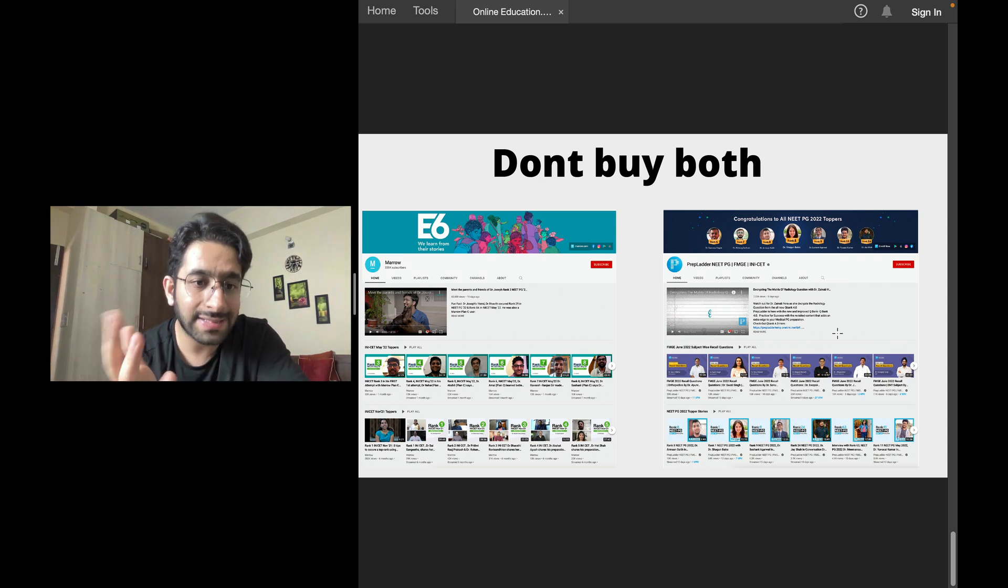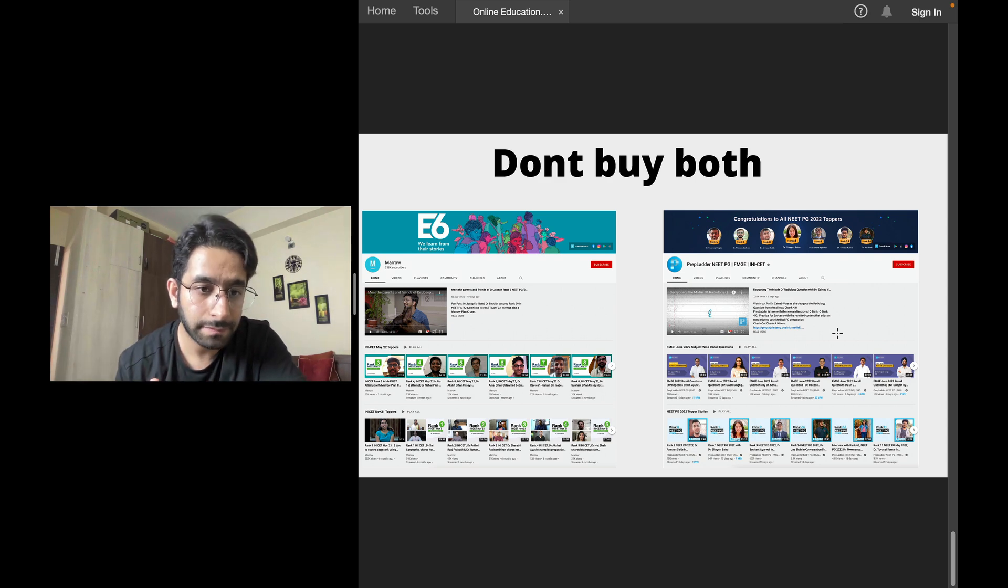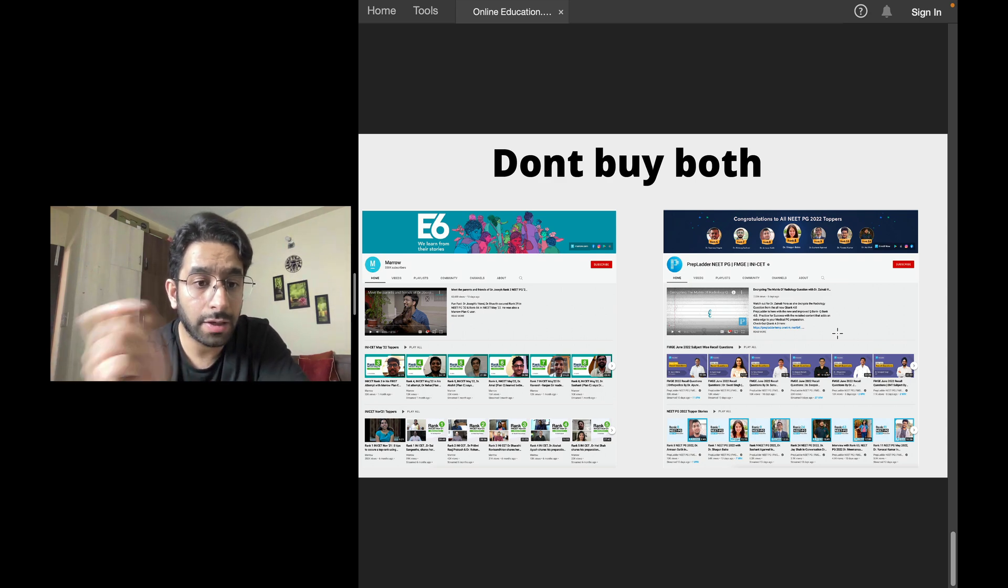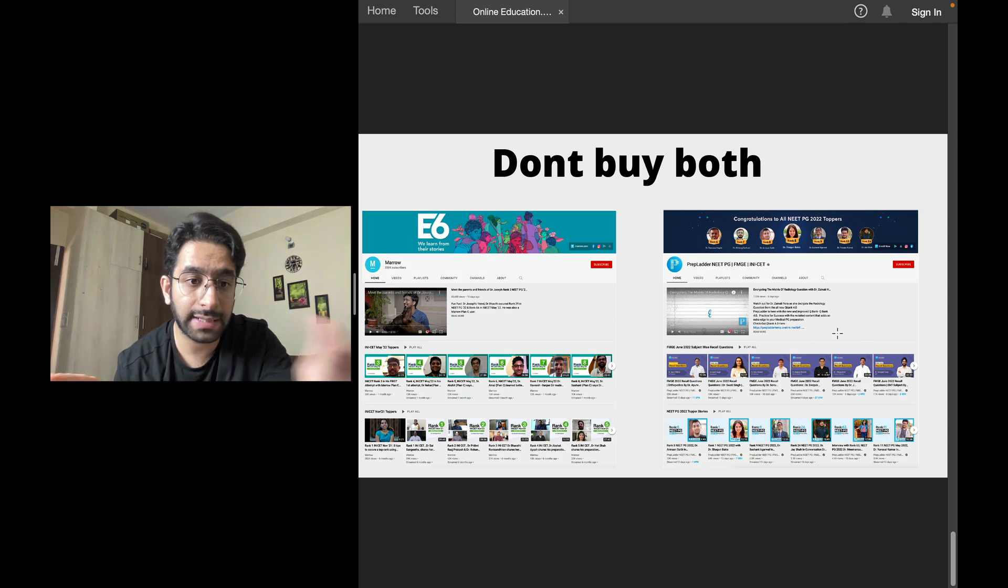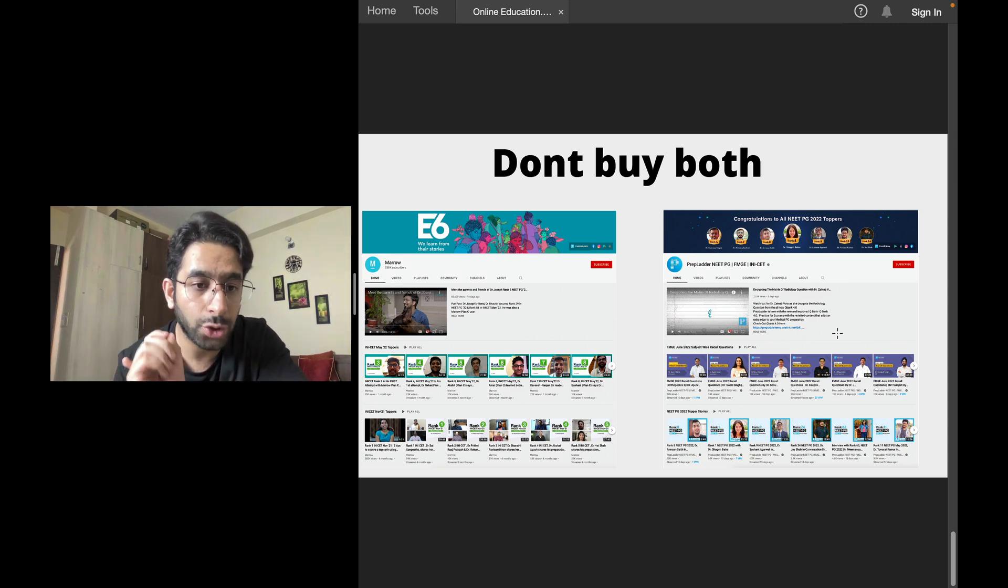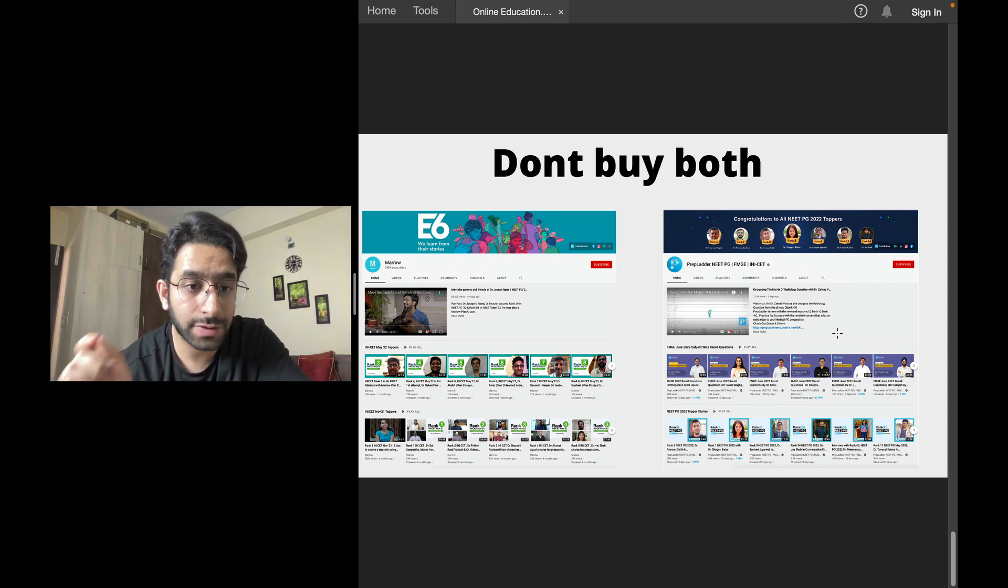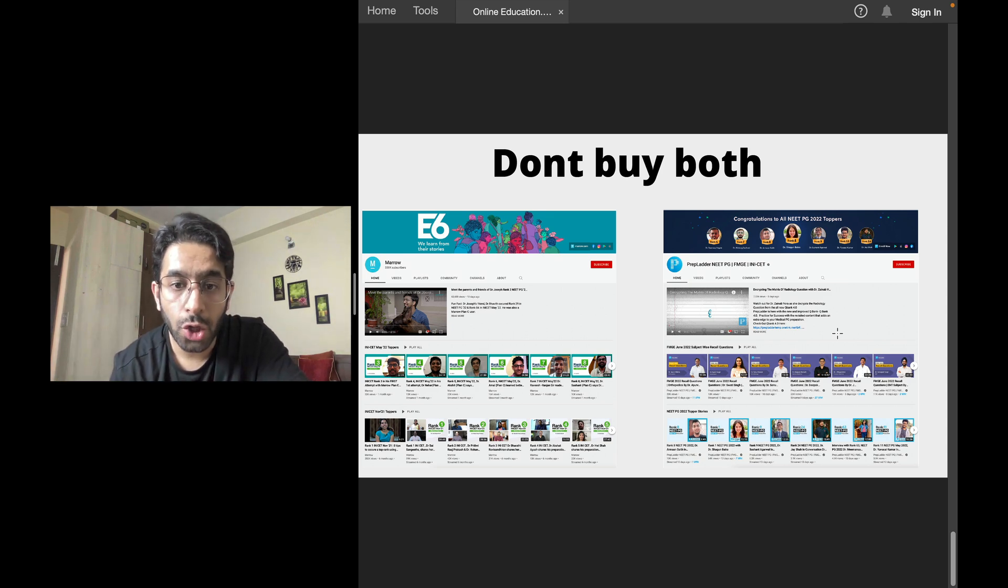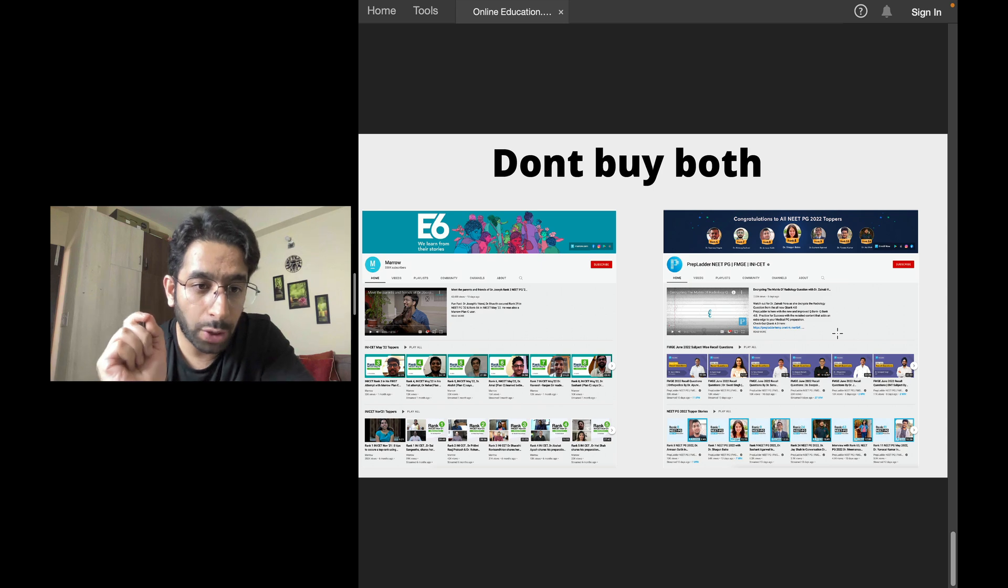So it doesn't make sense if you buy PrepLadder or Marrow, then do both of them. And actually, you end up learning none of them. Because you'll waste time. Let's learn from this. Let's learn from this. Let's skip. And you will lose not only your money, but actually your seat. So I hope I made my point clear.